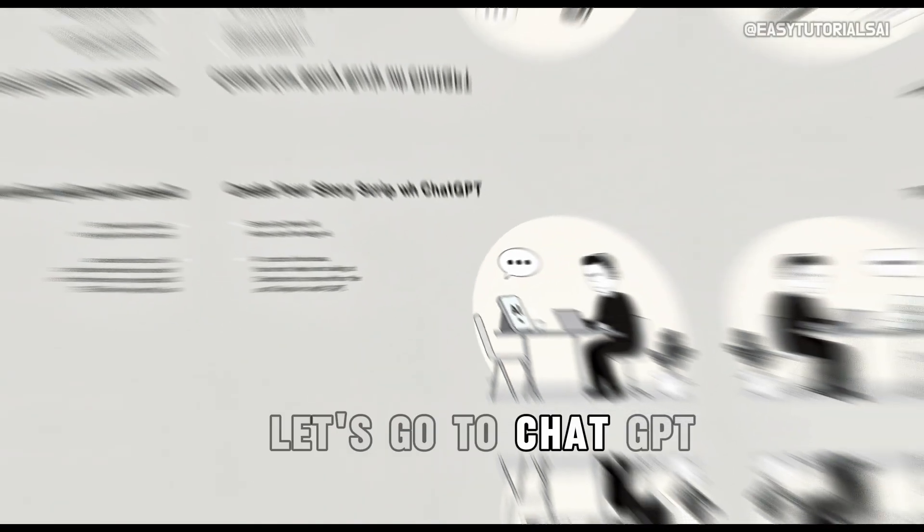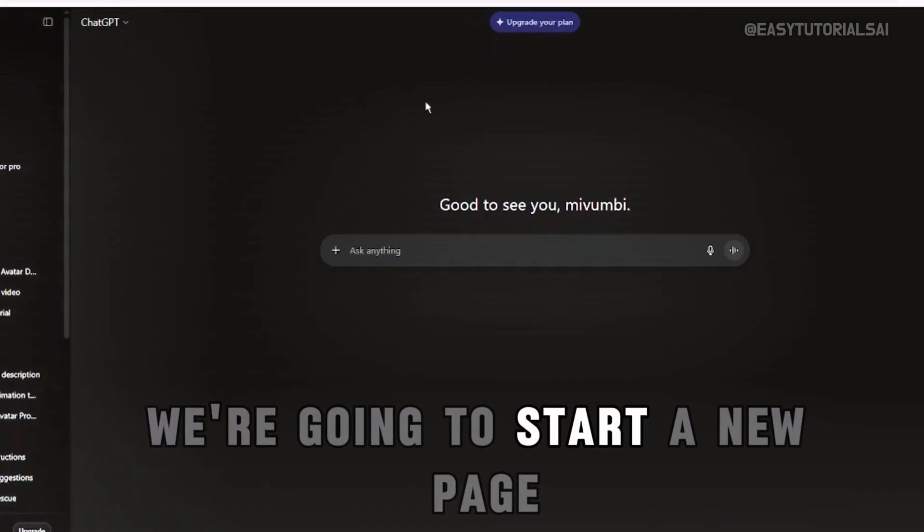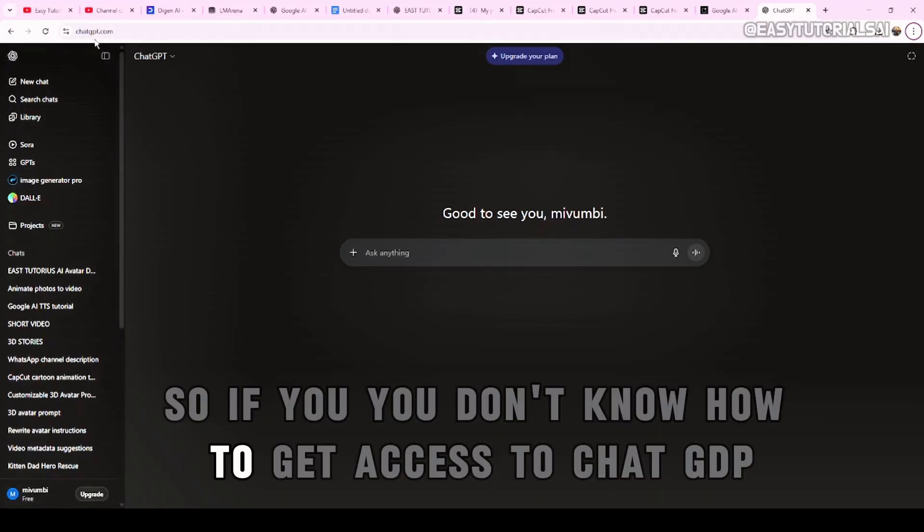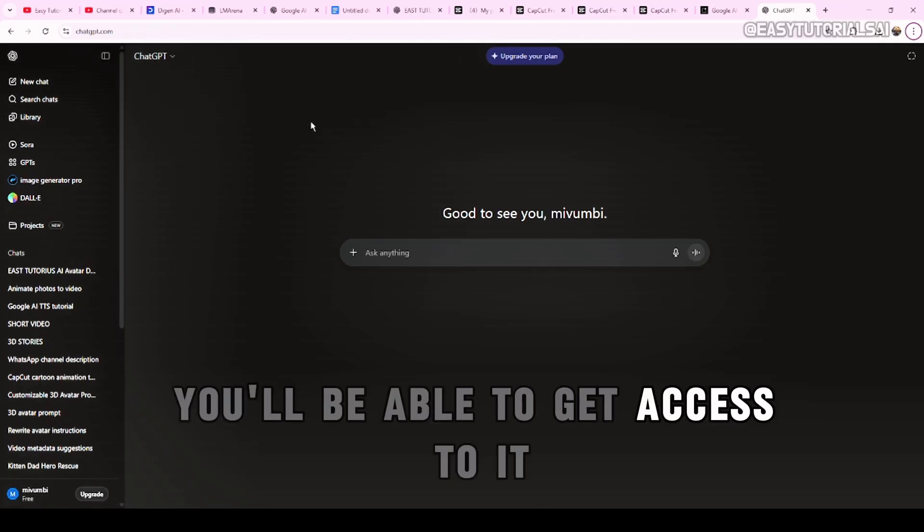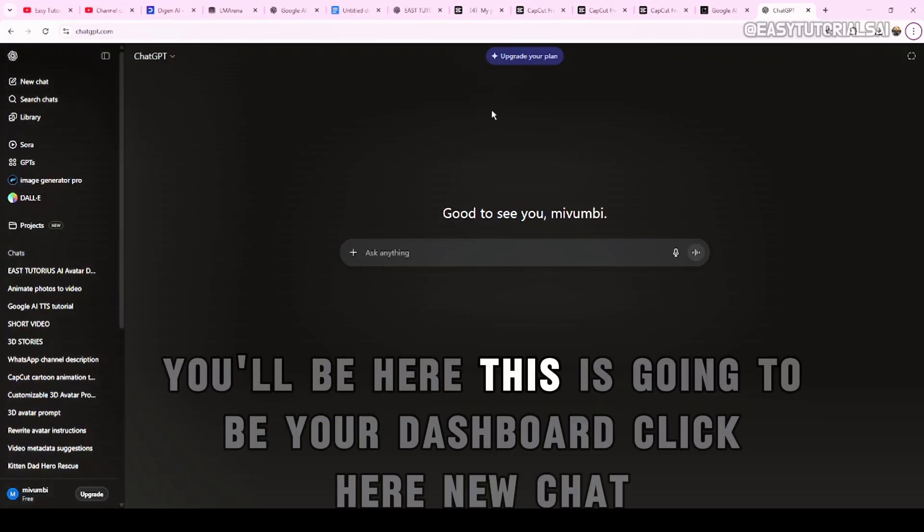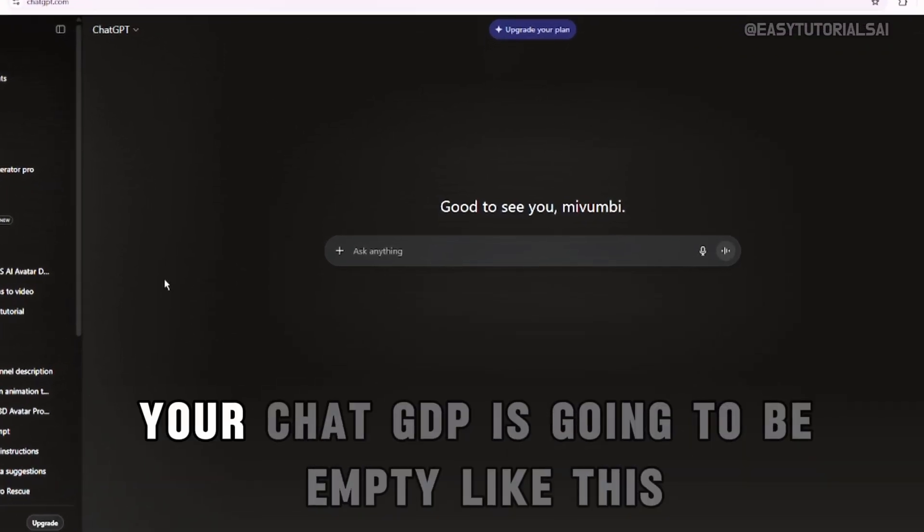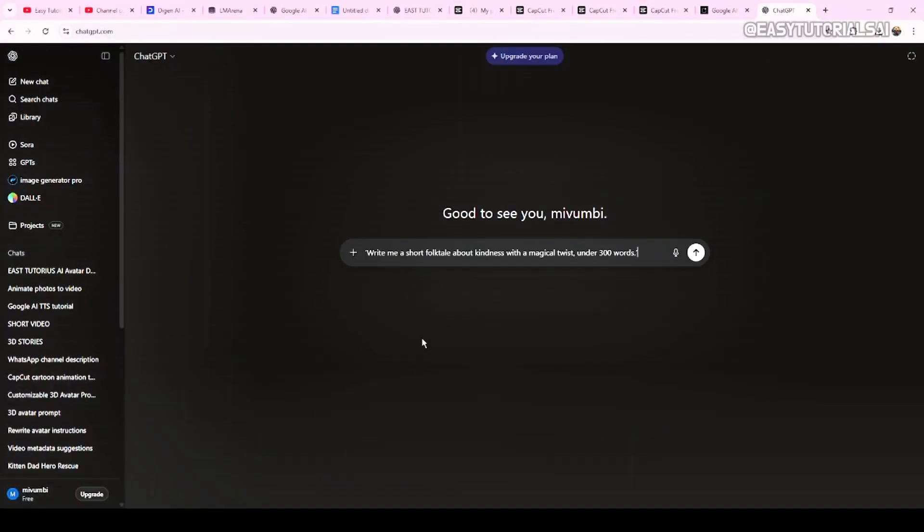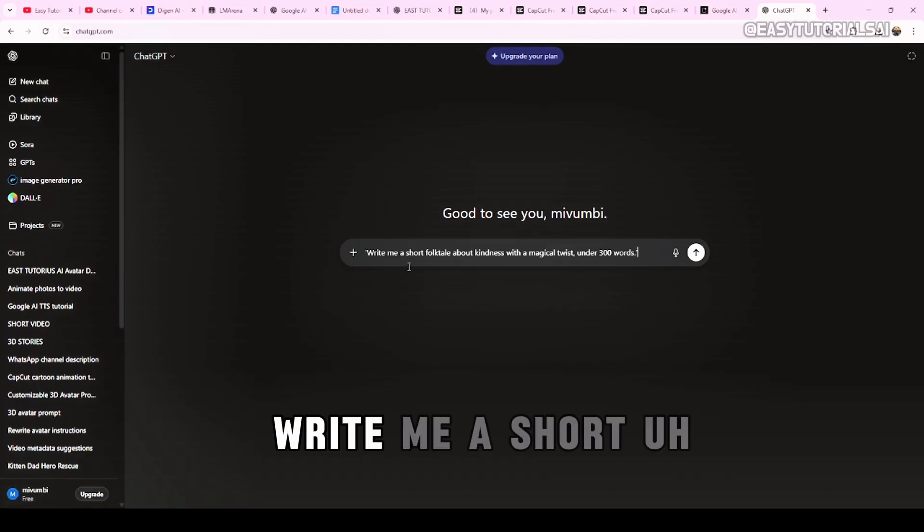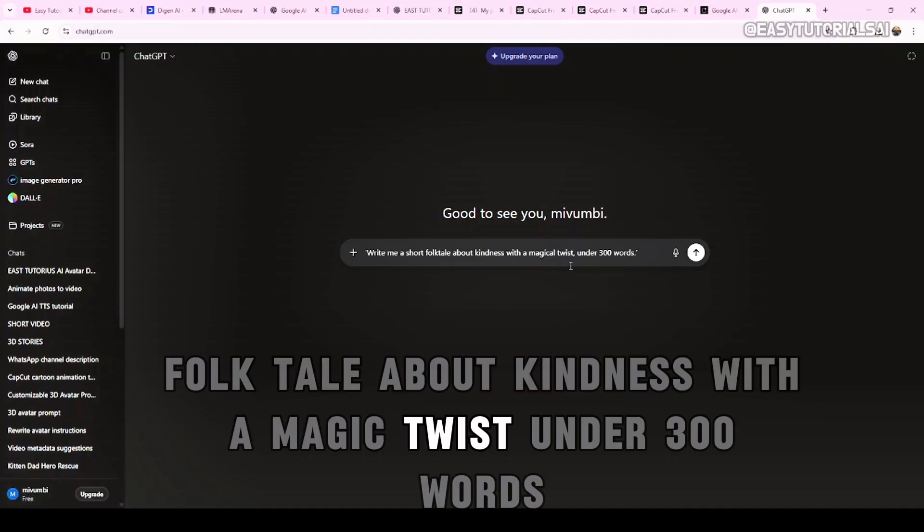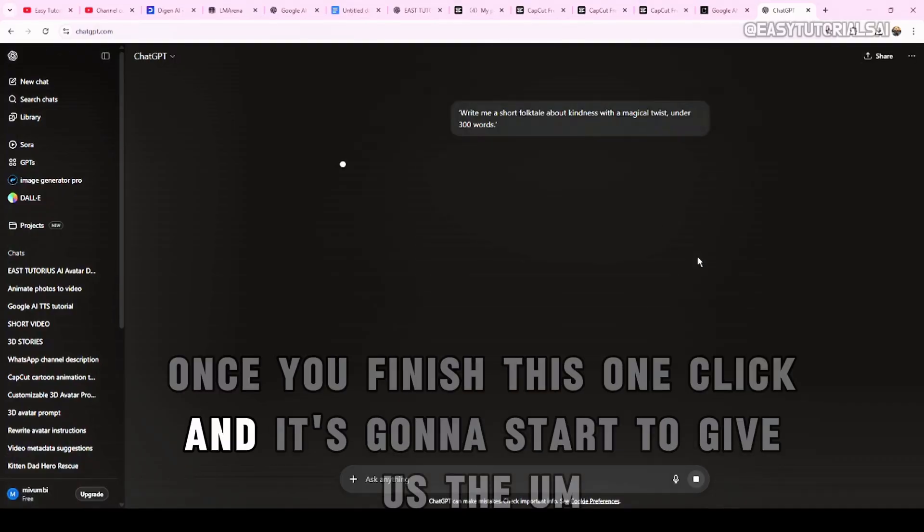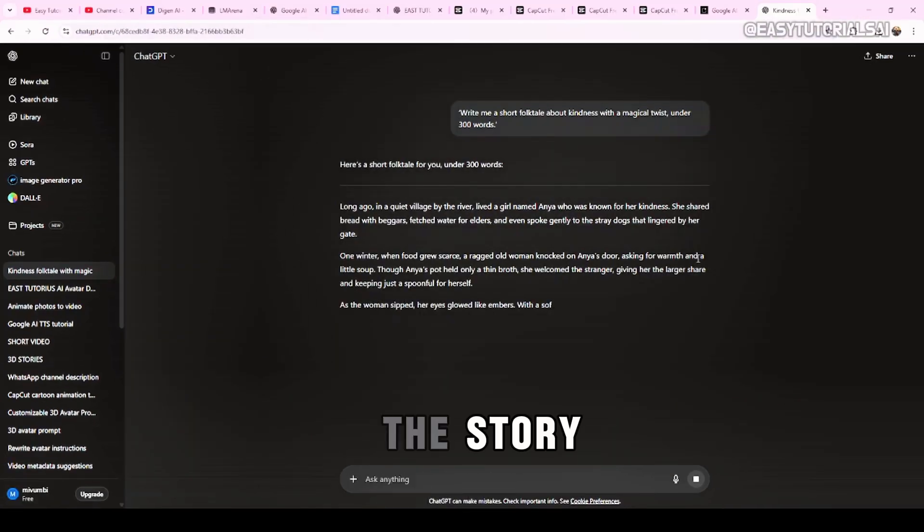Let's go to ChatGPT. Come here to ChatGPT. We're going to start a new page. If you don't know how to get access to ChatGPT, go to Google and type ChatGPT. You'll be able to get access to it. Log in and sign up with them. You'll be here. This is going to be your dashboard. Click here, New Chat. This is going to be your ChatGPT. It's going to be empty like this. And now, we're putting the prompt. We're giving the prompt to ChatGPT. Write me a short folktale about kindness with a magic twist, under 300 words. Once you finish this, you're going to click and it's going to start to give us the story.